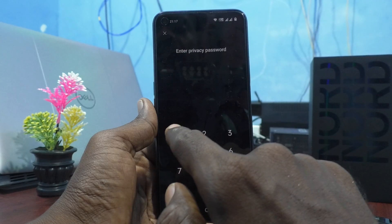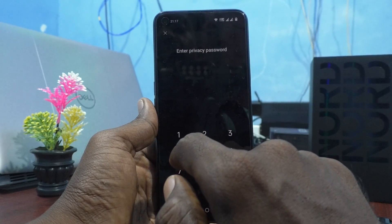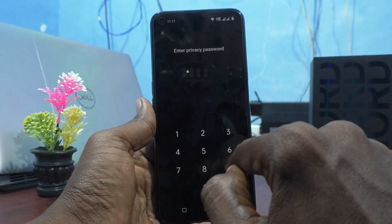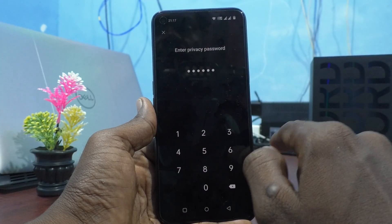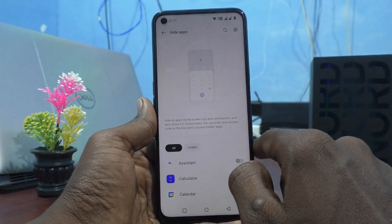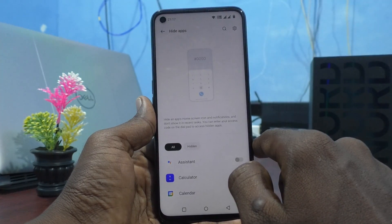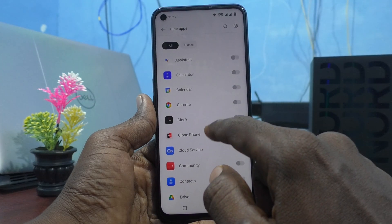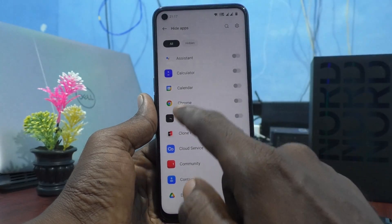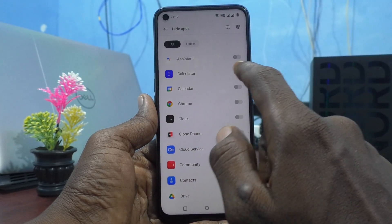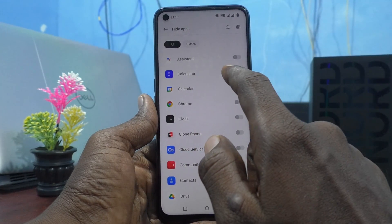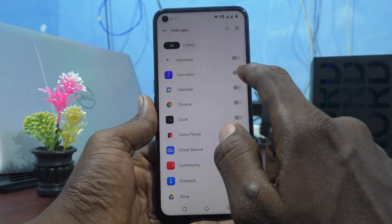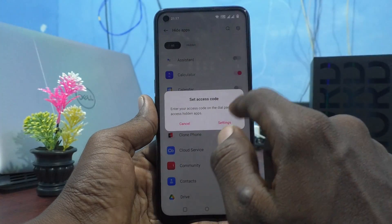Enter your privacy password — I set mine here. This is the privacy password; you need to give your own password. Once entered, all your apps are shown, and you can hide any app by turning on the toggle button next to it.